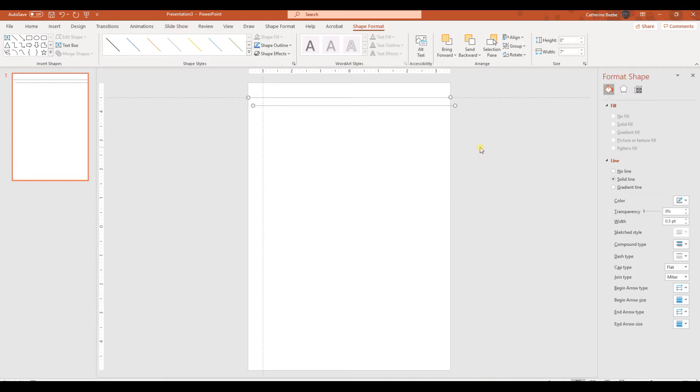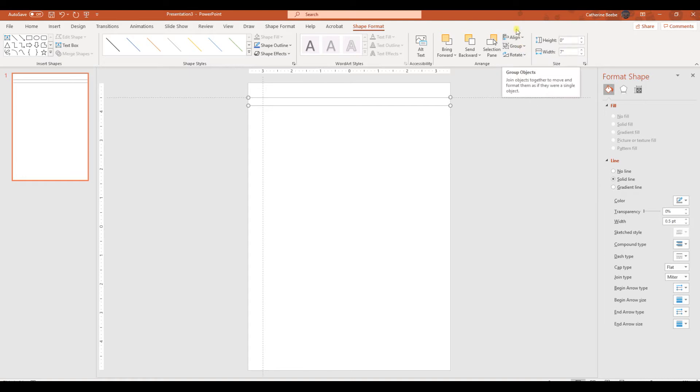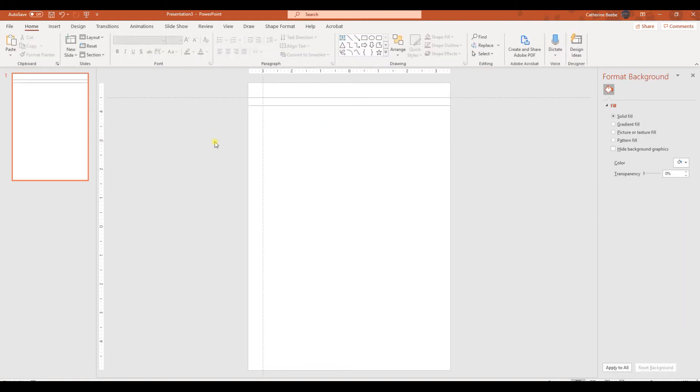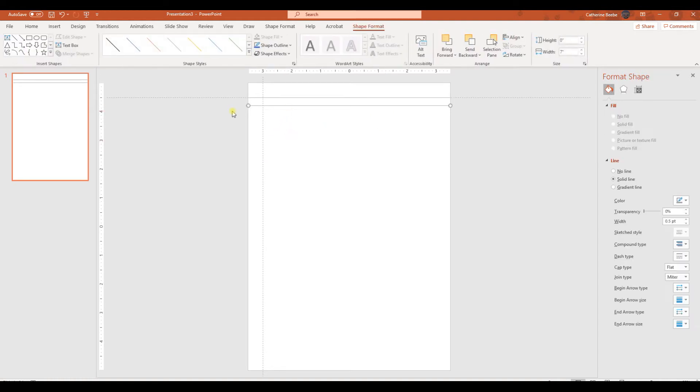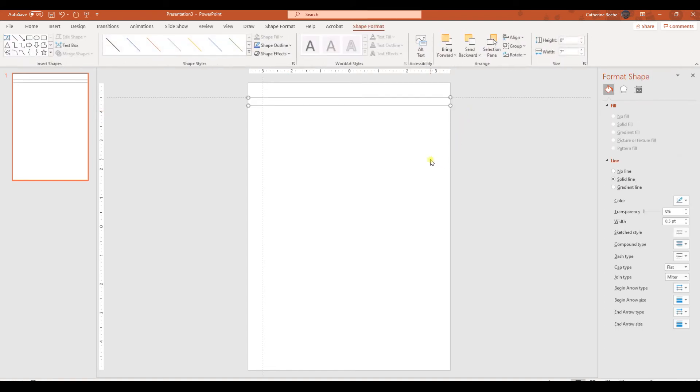So now that I have got the shape format selected and I've got my two objects selected, I can go over here and I can align them. So I can align to the left. And we already know that the distance between them is exactly what we wanted. So we don't need to do any sort of distribution of that.